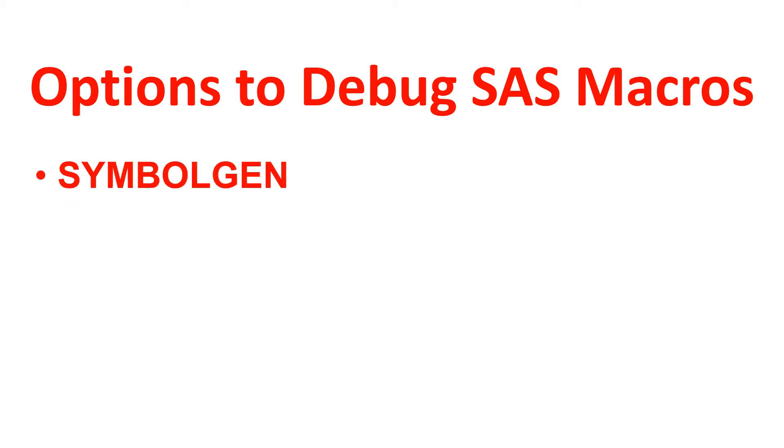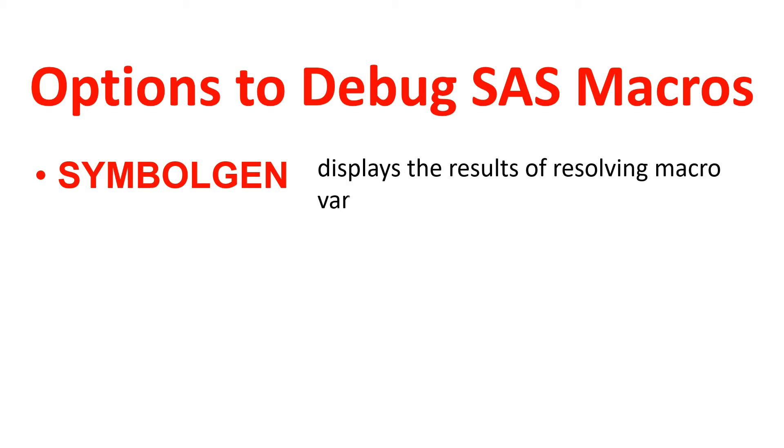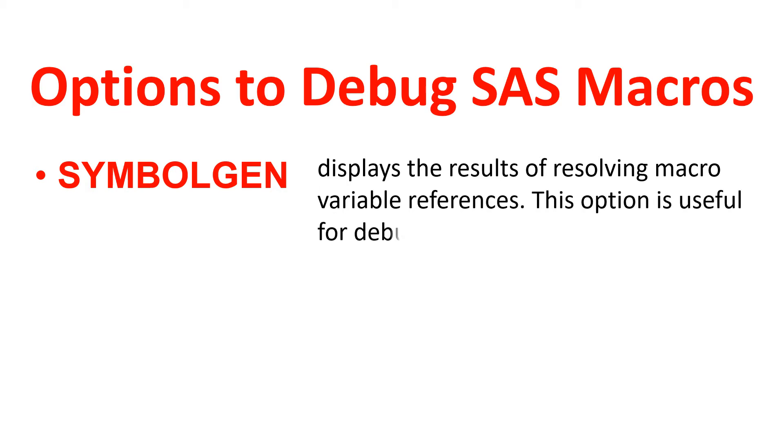Let's have a look at its definition. It says it displays the results of resolving macro variables references. This option is useful for debugging.